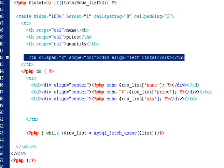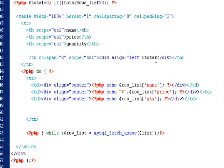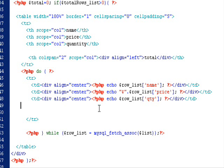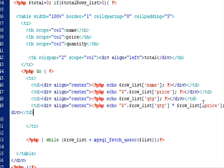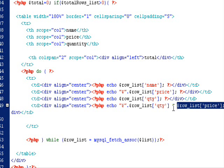I just add another column called total. The total for each item is equal to the price multiplied by the quantity of the product.